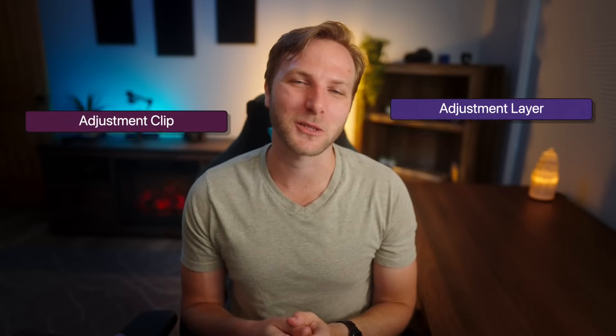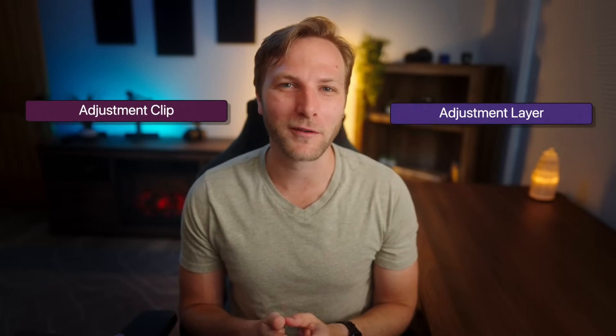Adjustment clips were added in Final Cut Pro 11.1. At first I thought, what's the big deal? We've had adjustment layers for forever. But the more I use adjustment clips, the more I realize that these are way crazier than we first realized.